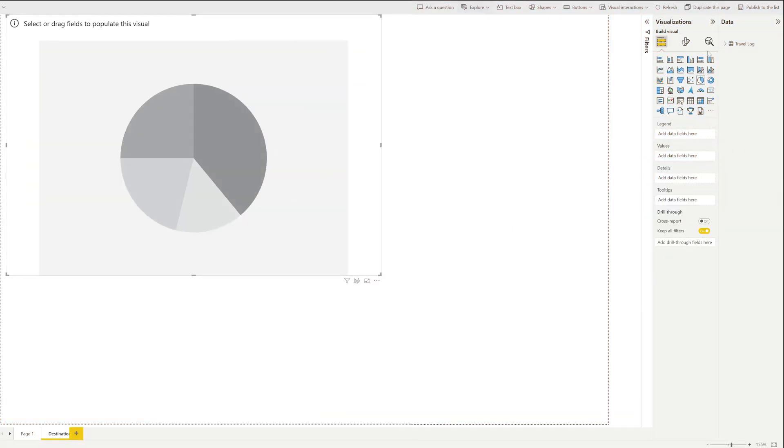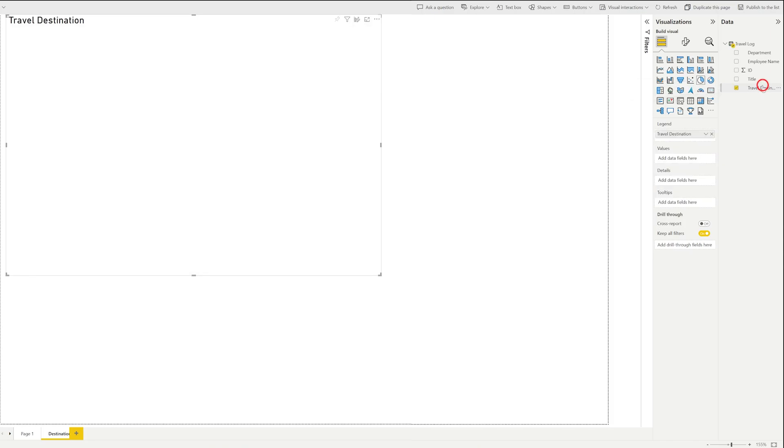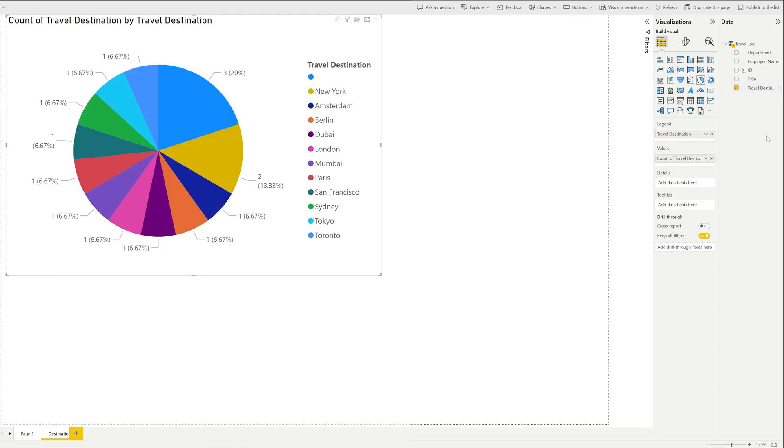Now let's click here on the data and now here I would like to show travel destination. Just need to click on it and now let's drag it to values which going to count, and here with color code we can also see which place being visited how many times.